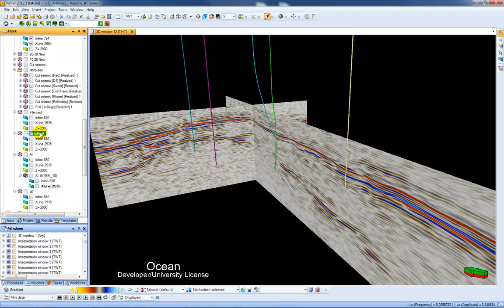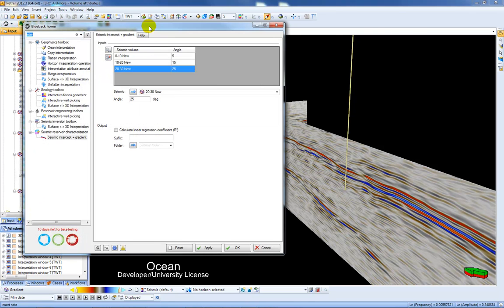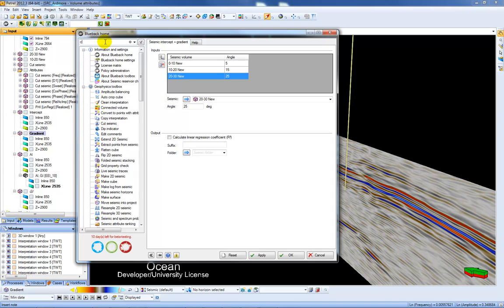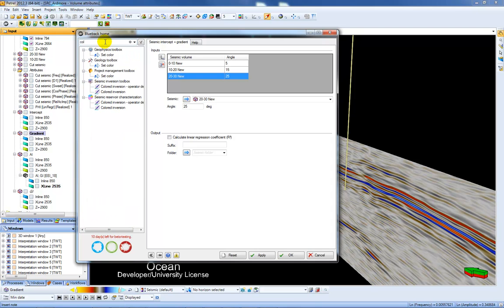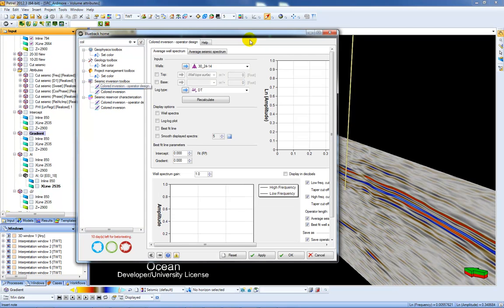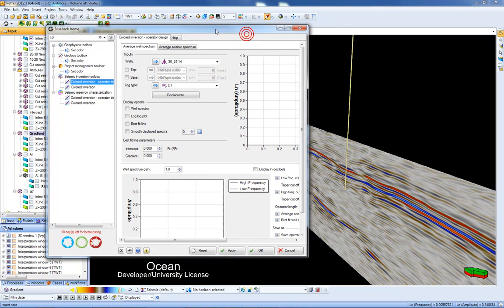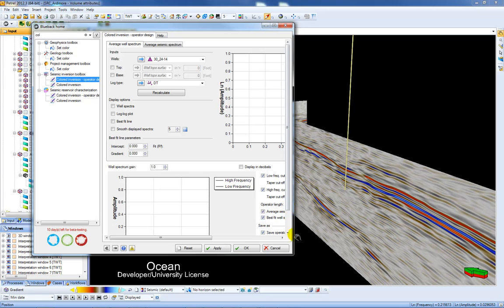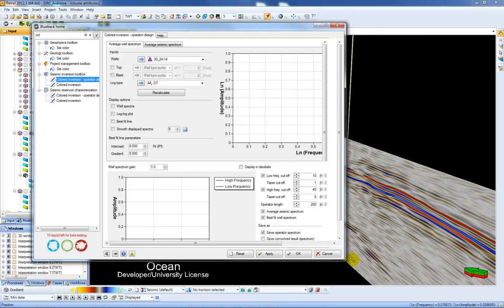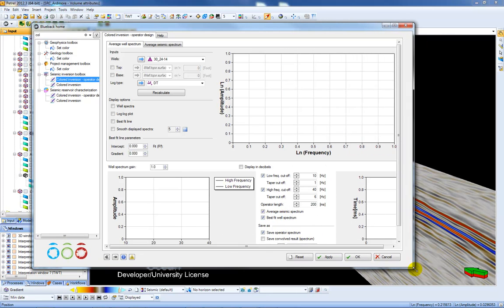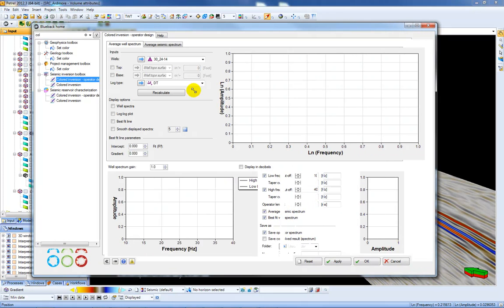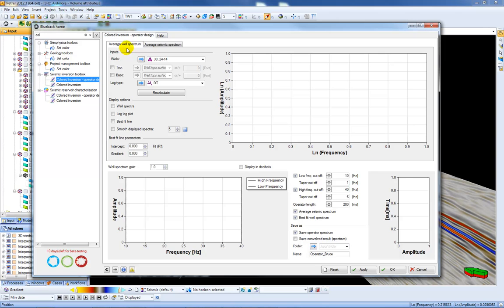The next step is to colour invert both of these so I'm going to again choose my Blueback Home and this time choose Coloured Inversion Operator Design. In this dialog you have to create two average seismic spectrums, one from the well data and one from the seismic data. You can do this by averaging the spectrum from the well or just by inputting the numbers here in the line.